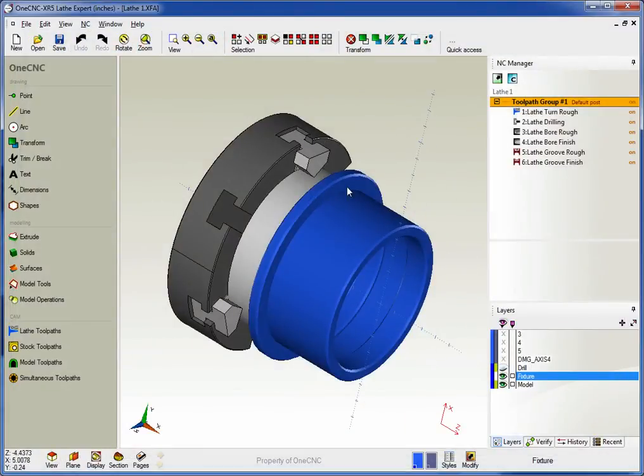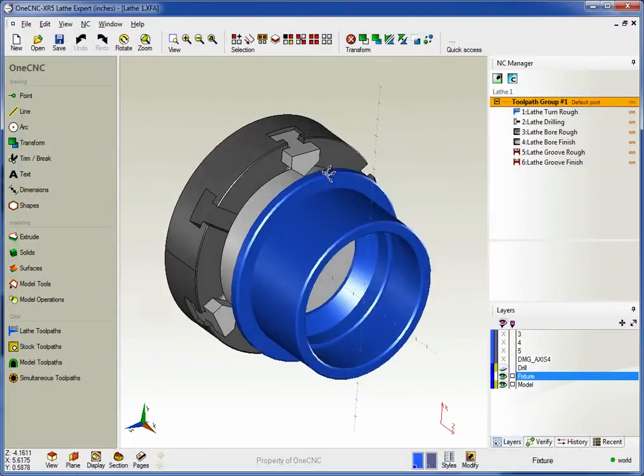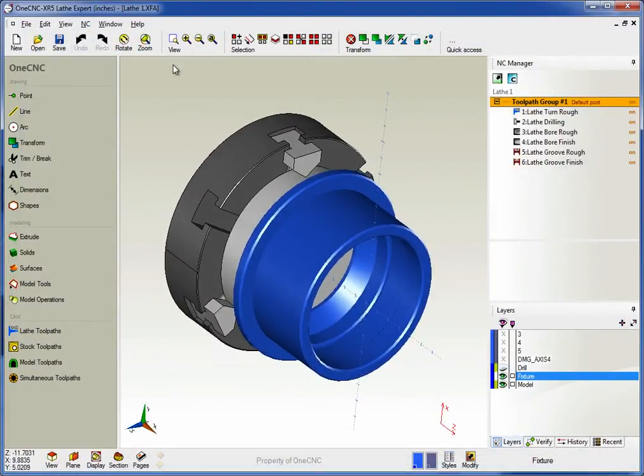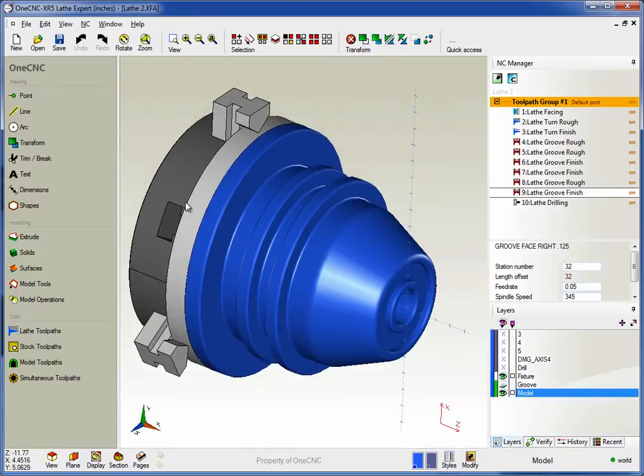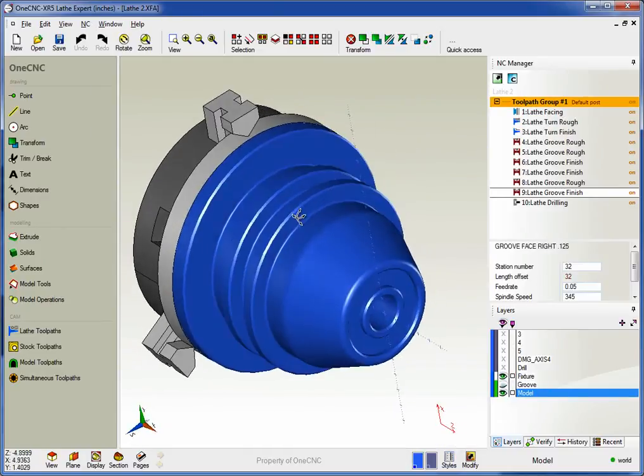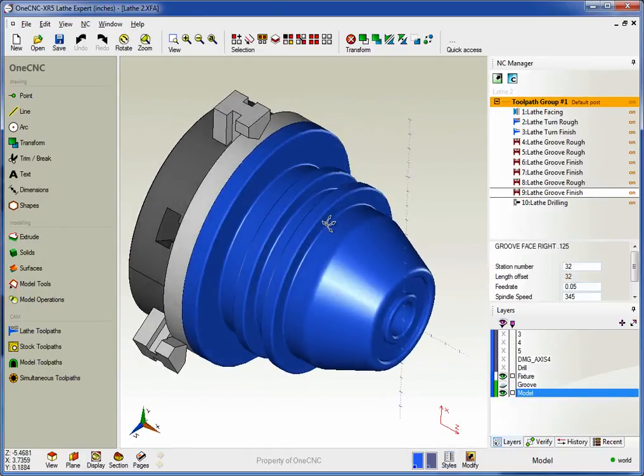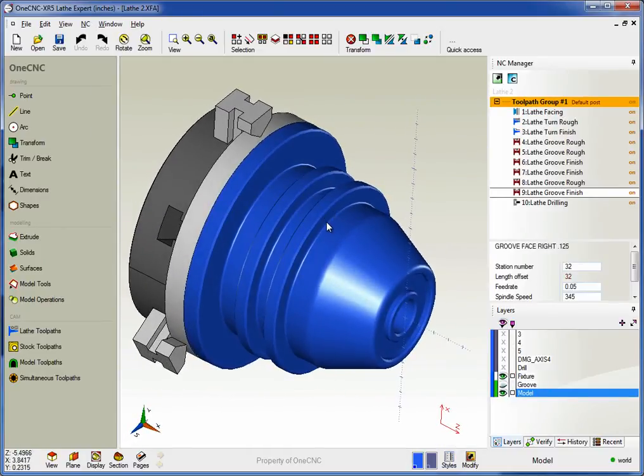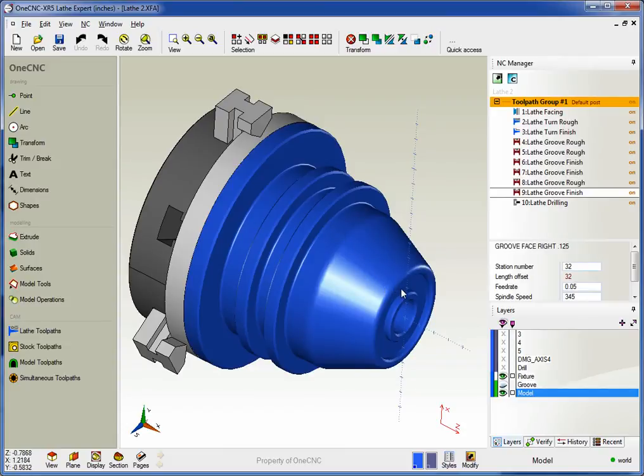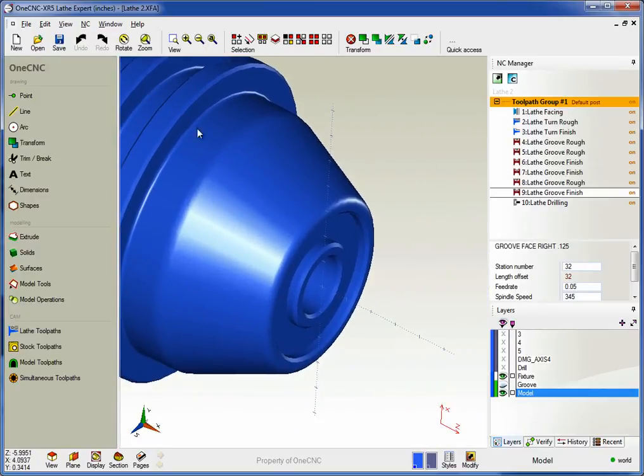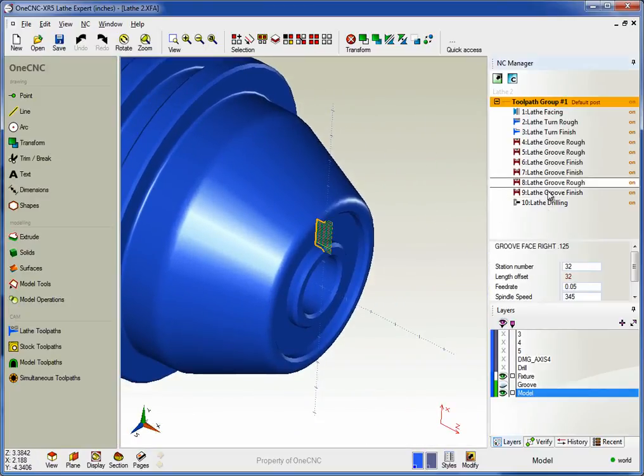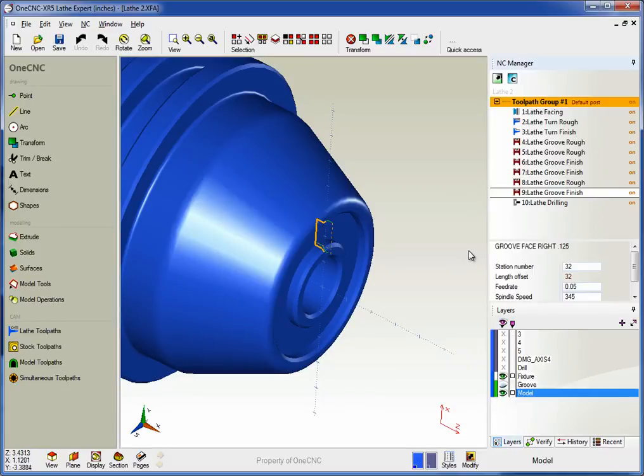All right, so here's just one quick example of a lathe part. I have a couple here also to show you very quickly. Here's a part that demonstrates that we not only support ID and OD work, but also things like face grooving. So here's an example. In fact, let's zoom in on this just a little bit. I'm going to pan over. If we come down here, you can see there's our rough grooving and there's our finished grooving.